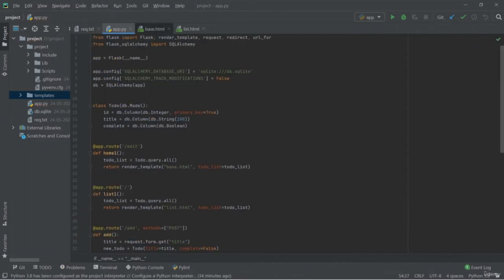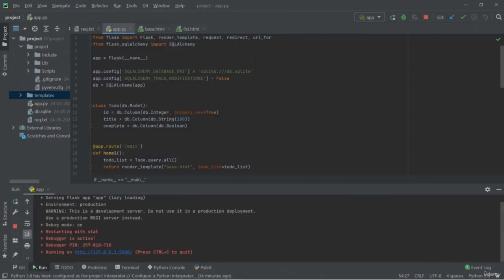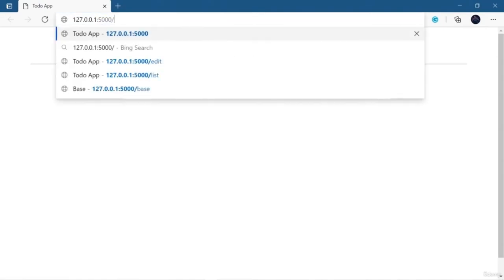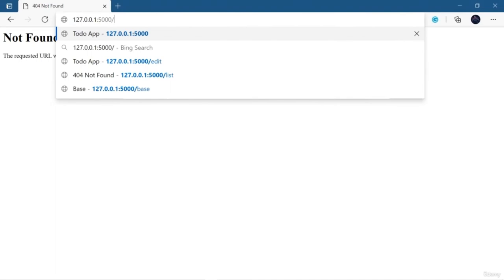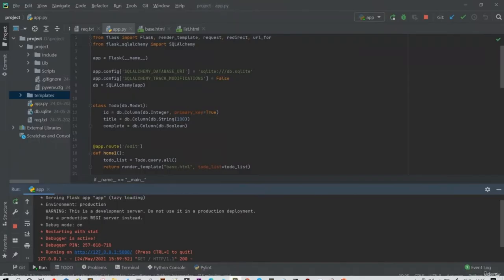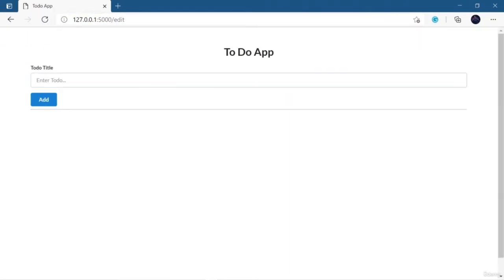Hey friend, welcome back. In my previous lesson, I showed you how to create a CodeBuild project easily and quickly. Now in this part, I'm going to show you how to do unit testing. I'm also going to change the branch — previously I used the main branch, but this time I'm going to use the master branch, which contains our main application source code. There is test.py where I'm using pytest for unit testing.